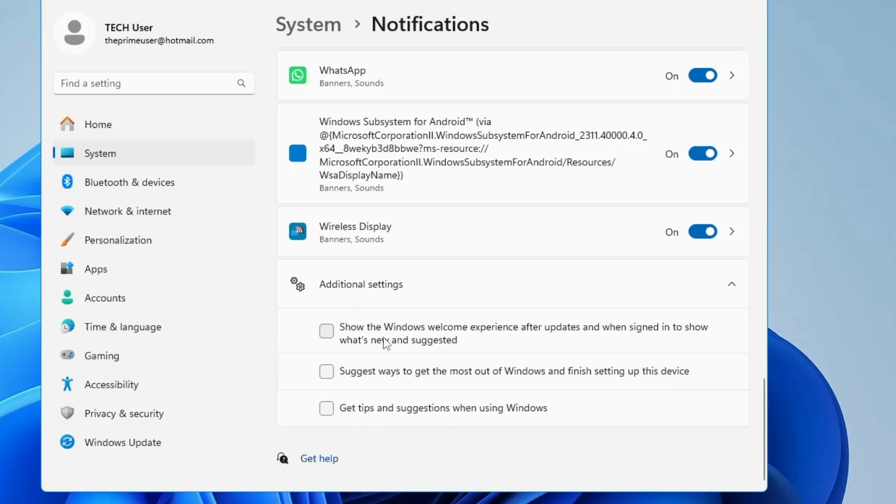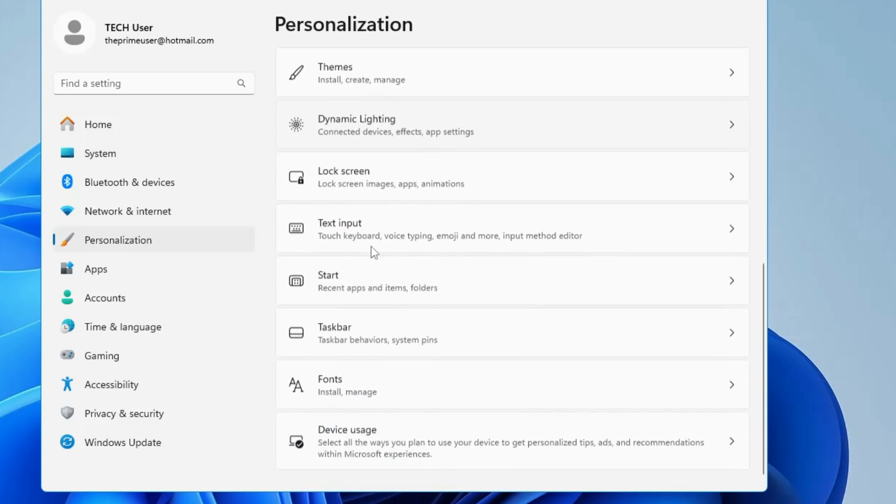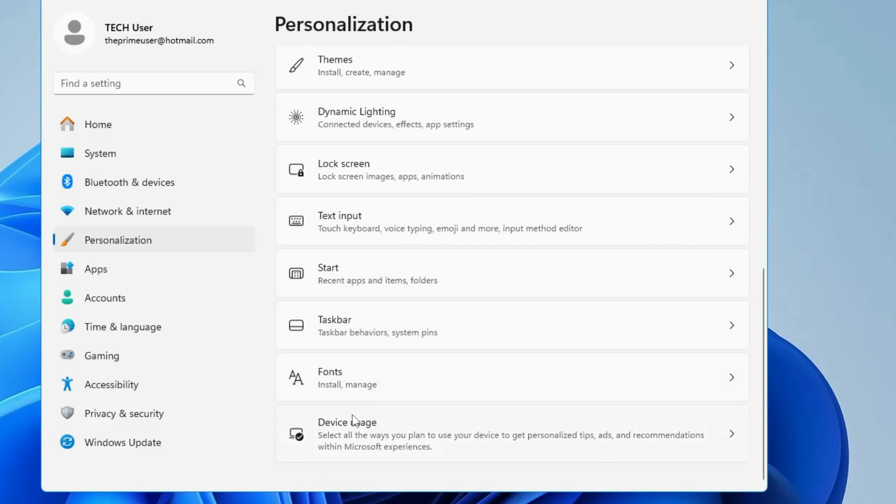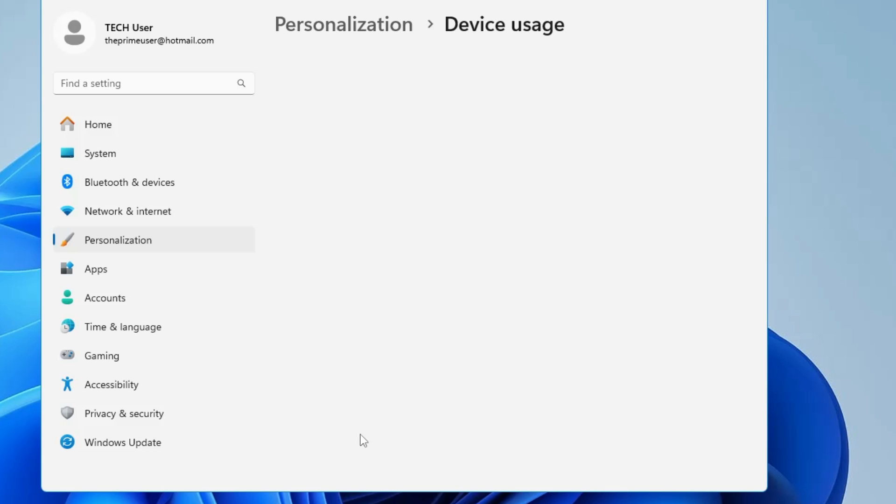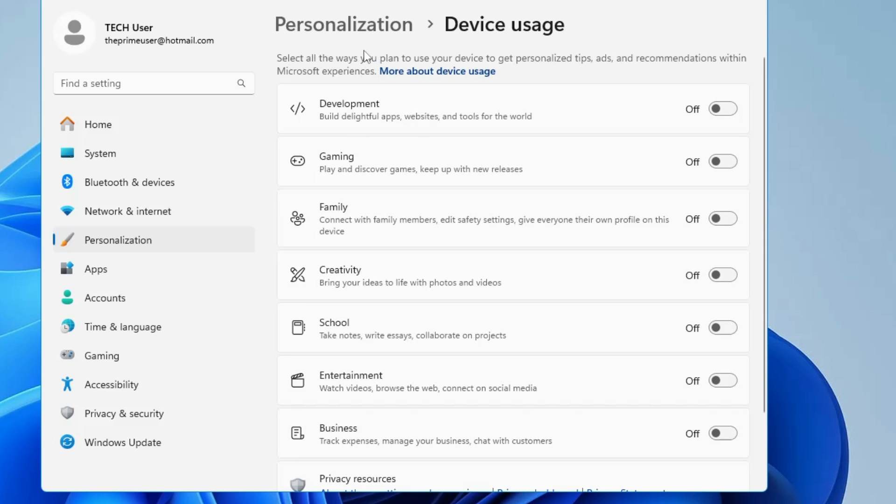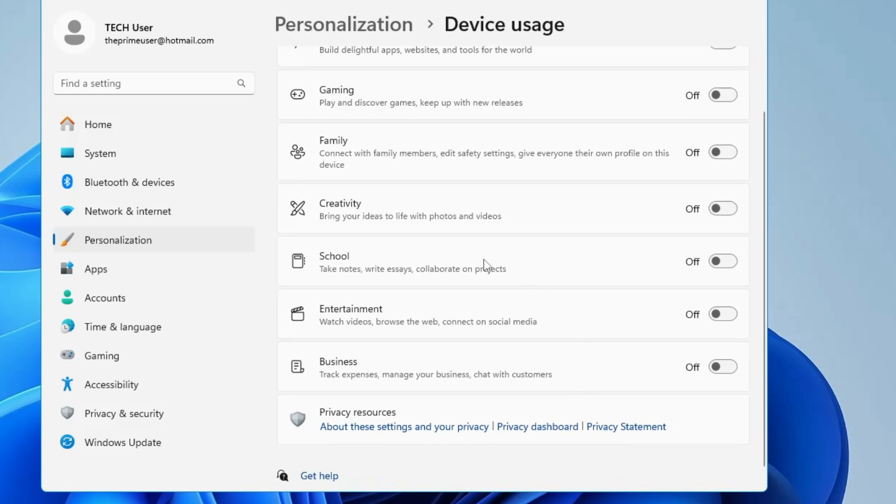Next, from the left menu option, click on Personalization, then scroll down to the bottom and click on Device Usage. Here you can read it says 'Select all the ways you plan to use your device to get personalized tips, ads, and recommendations within Microsoft experience.' So you can go ahead and disable all these options: Family, Gaming, Creativity, School, Entertainment, and Business.